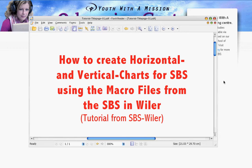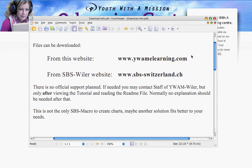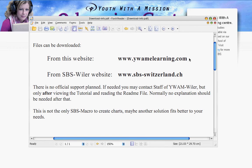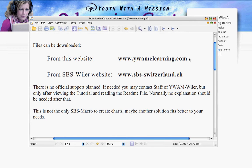The macro files can be downloaded either from the YWAM eLearning website or from our website in SPS Switzerland. In Switzerland it's under the section resources where you find the macros and the other files that I will mention here.